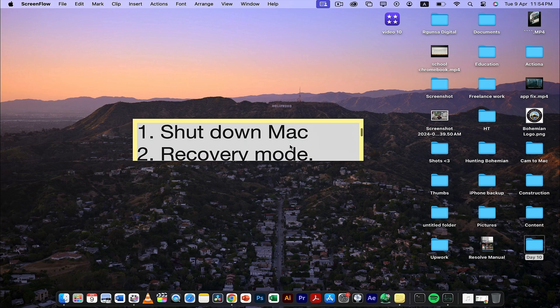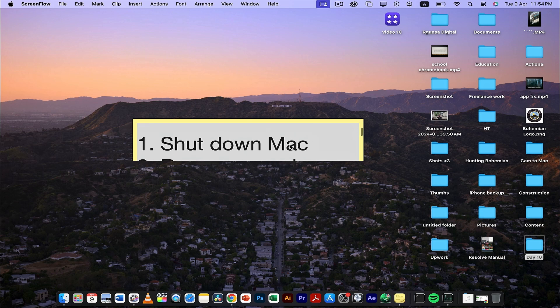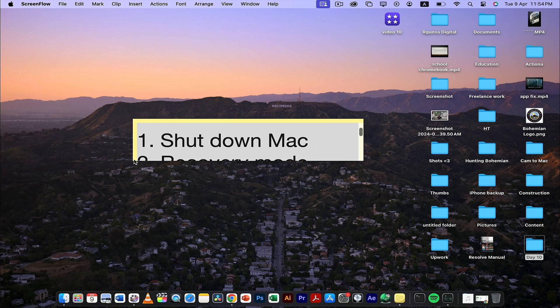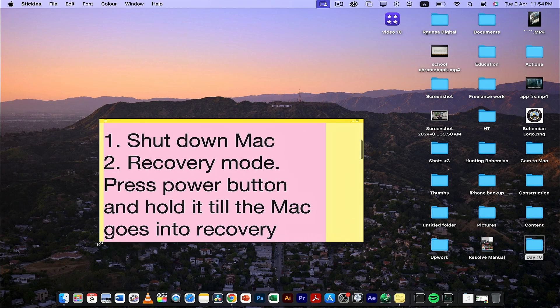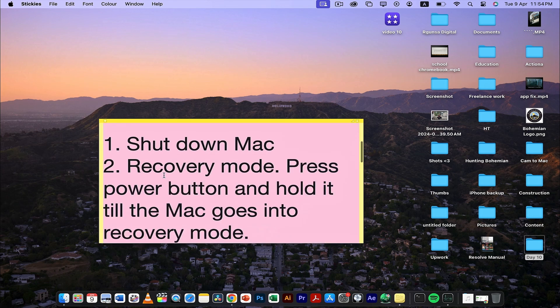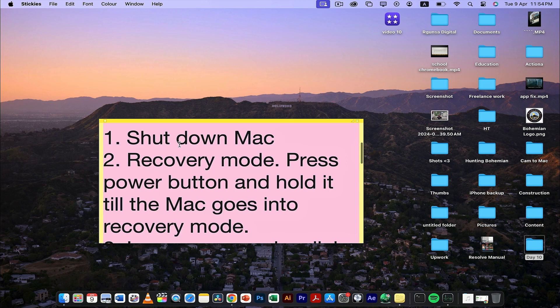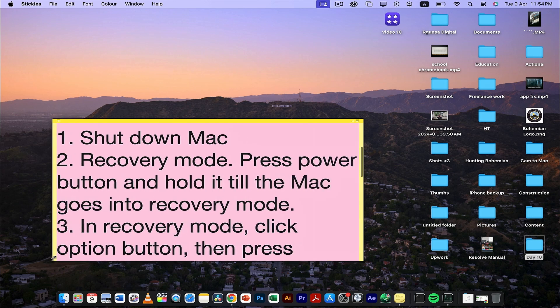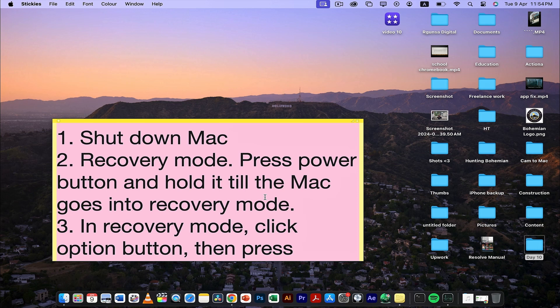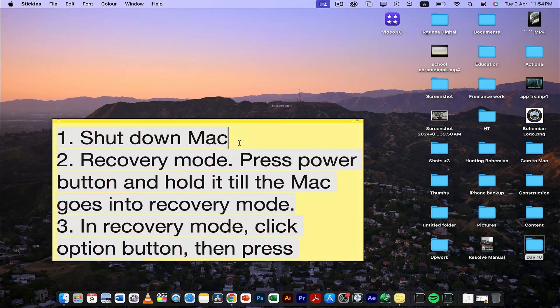The first thing you need to do is shut down your Mac completely—not sleep mode, a full shutdown so all operations are stopped. That's the first thing you need to do.